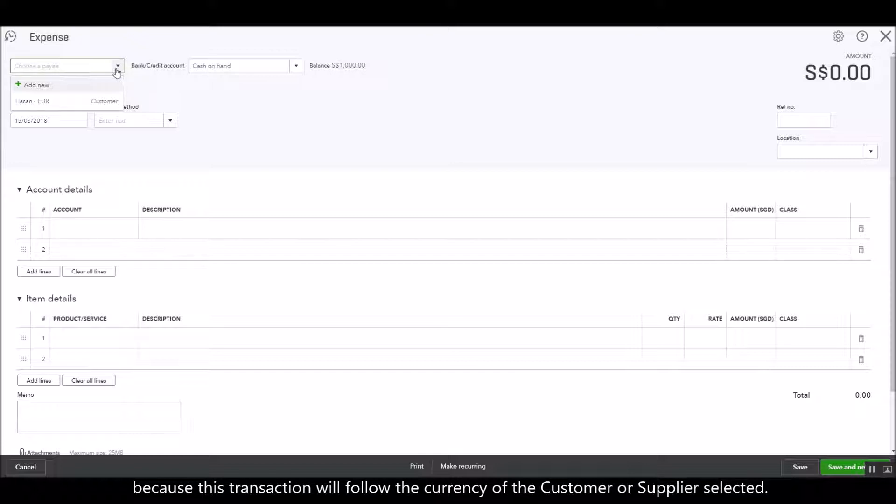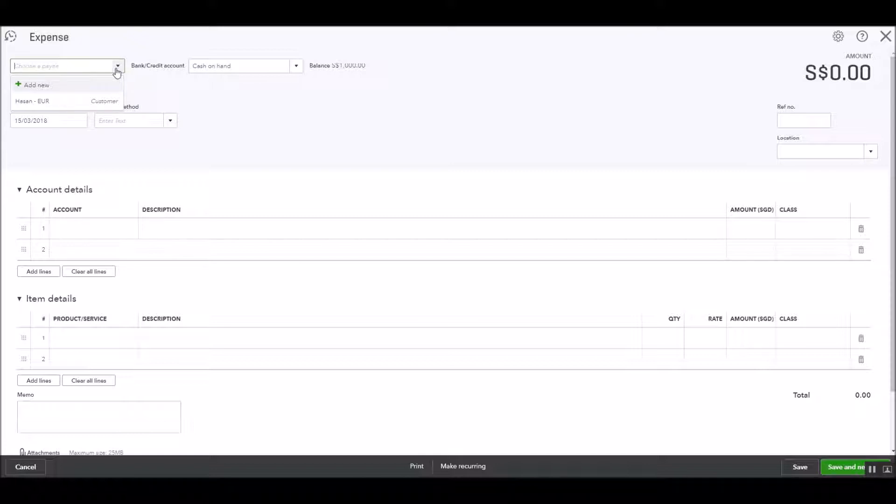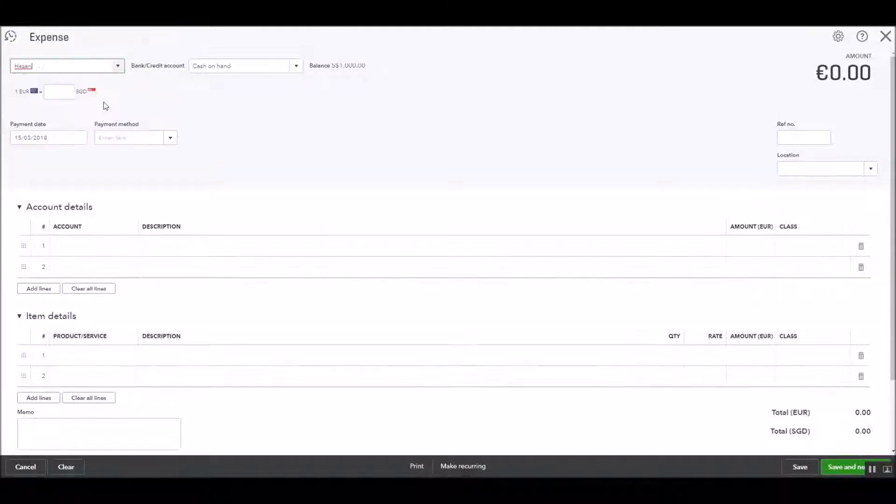This transaction will follow the currency of the customer or supplier that's selected on this drop down list. But for this example we are just going to select the customer in euro.